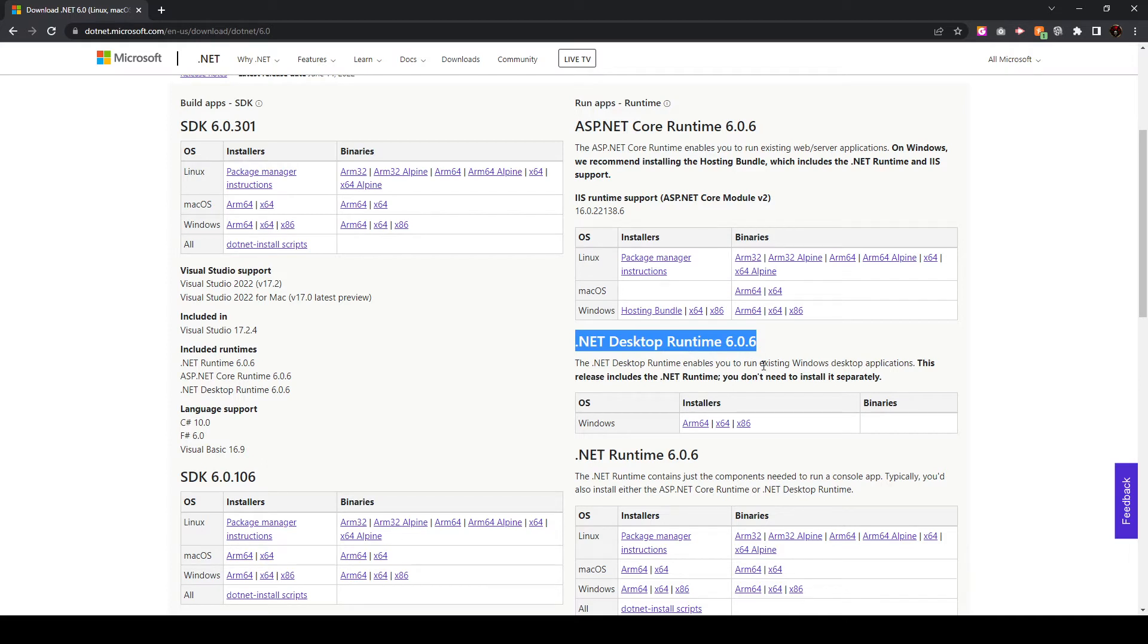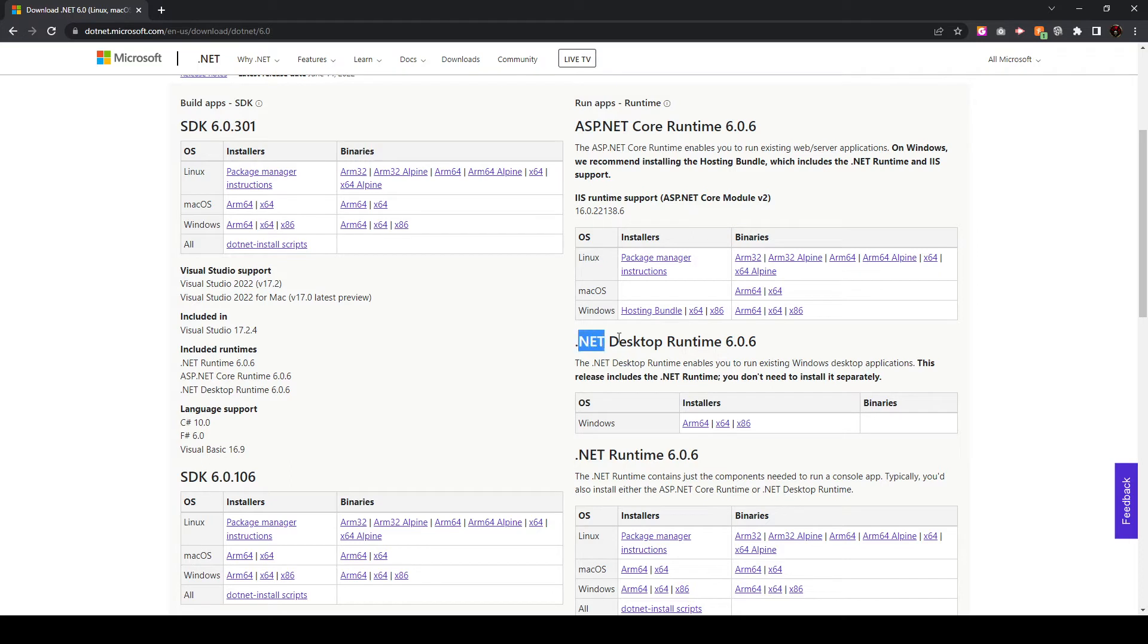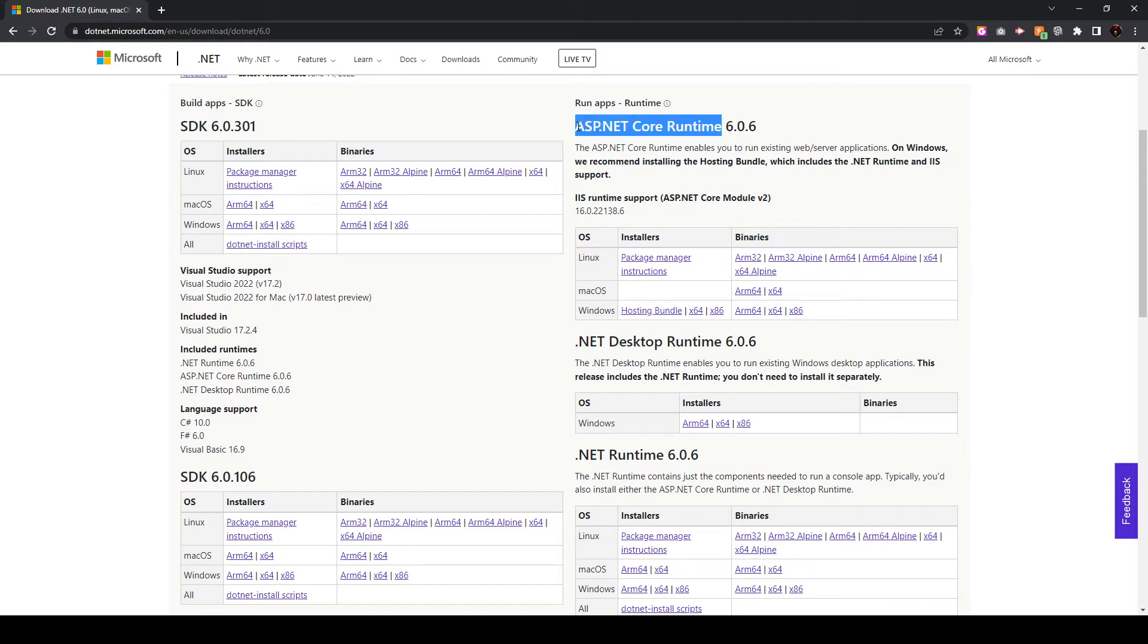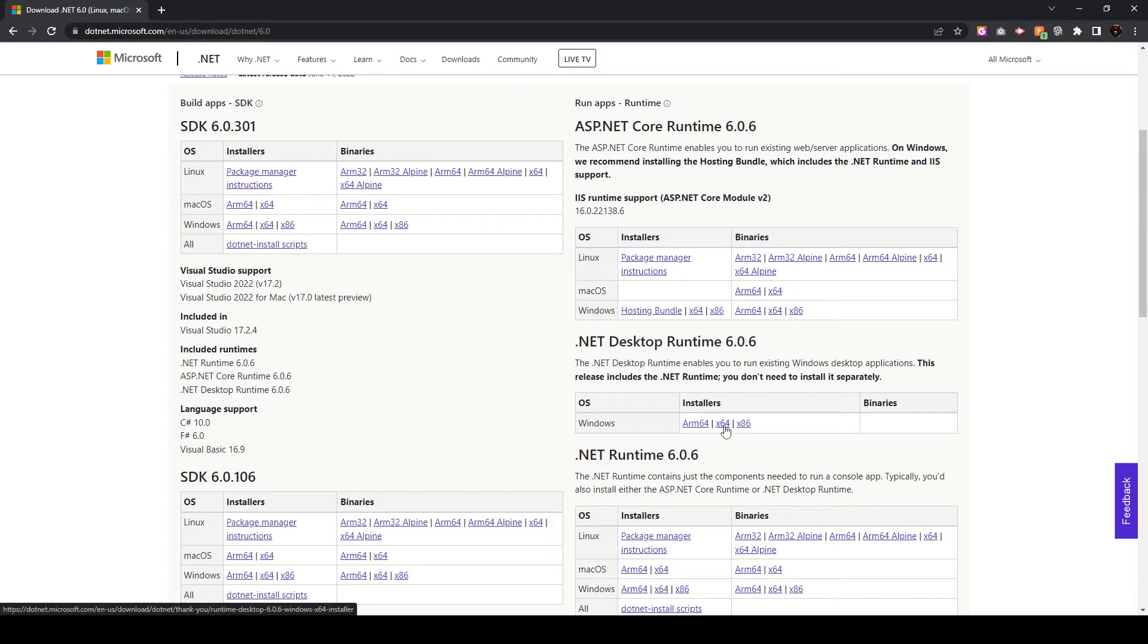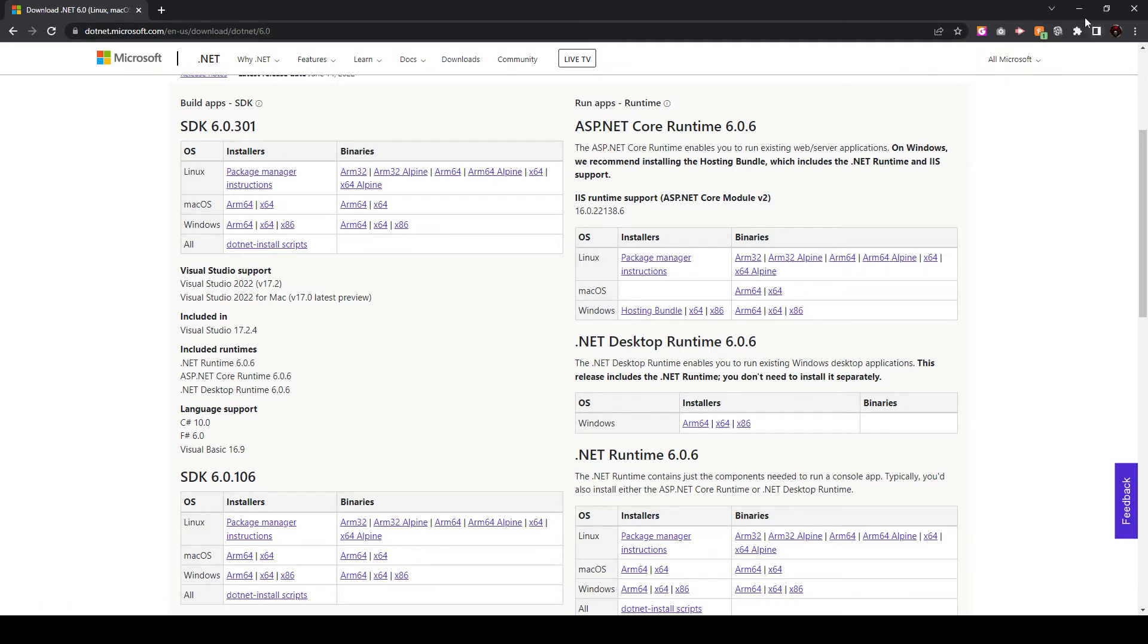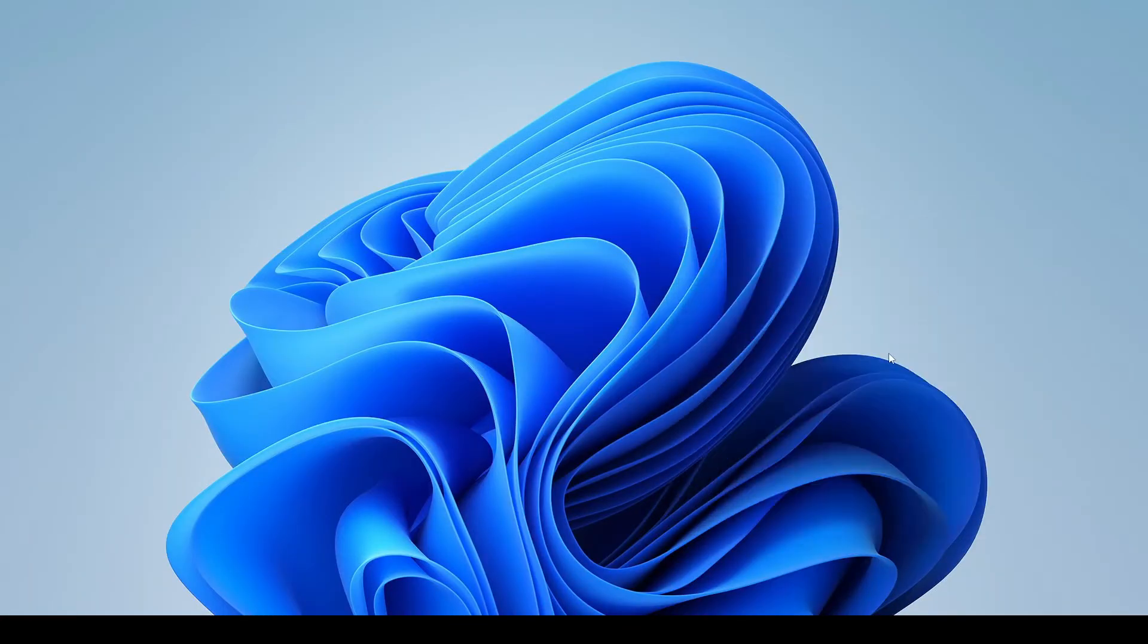Now I have included these downloads in the video link. So you can definitely just use those if you'd like. But if you want to download it manually, it's important that you select the .NET desktop runtime and not the top option for the ASP.NET core runtime. For most of you, you're going to use the 64-bit version here. And that'll take care of your .NET error.